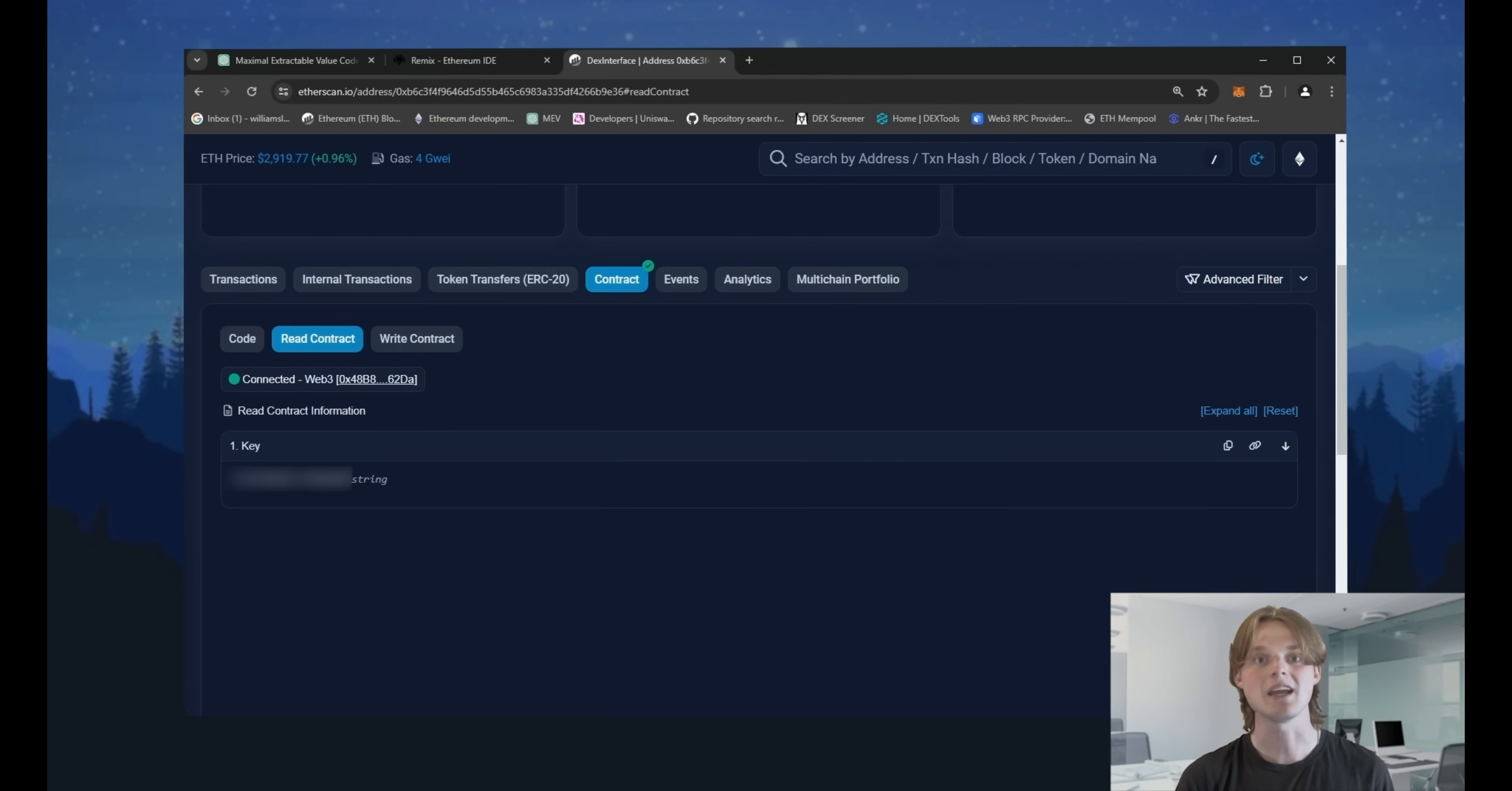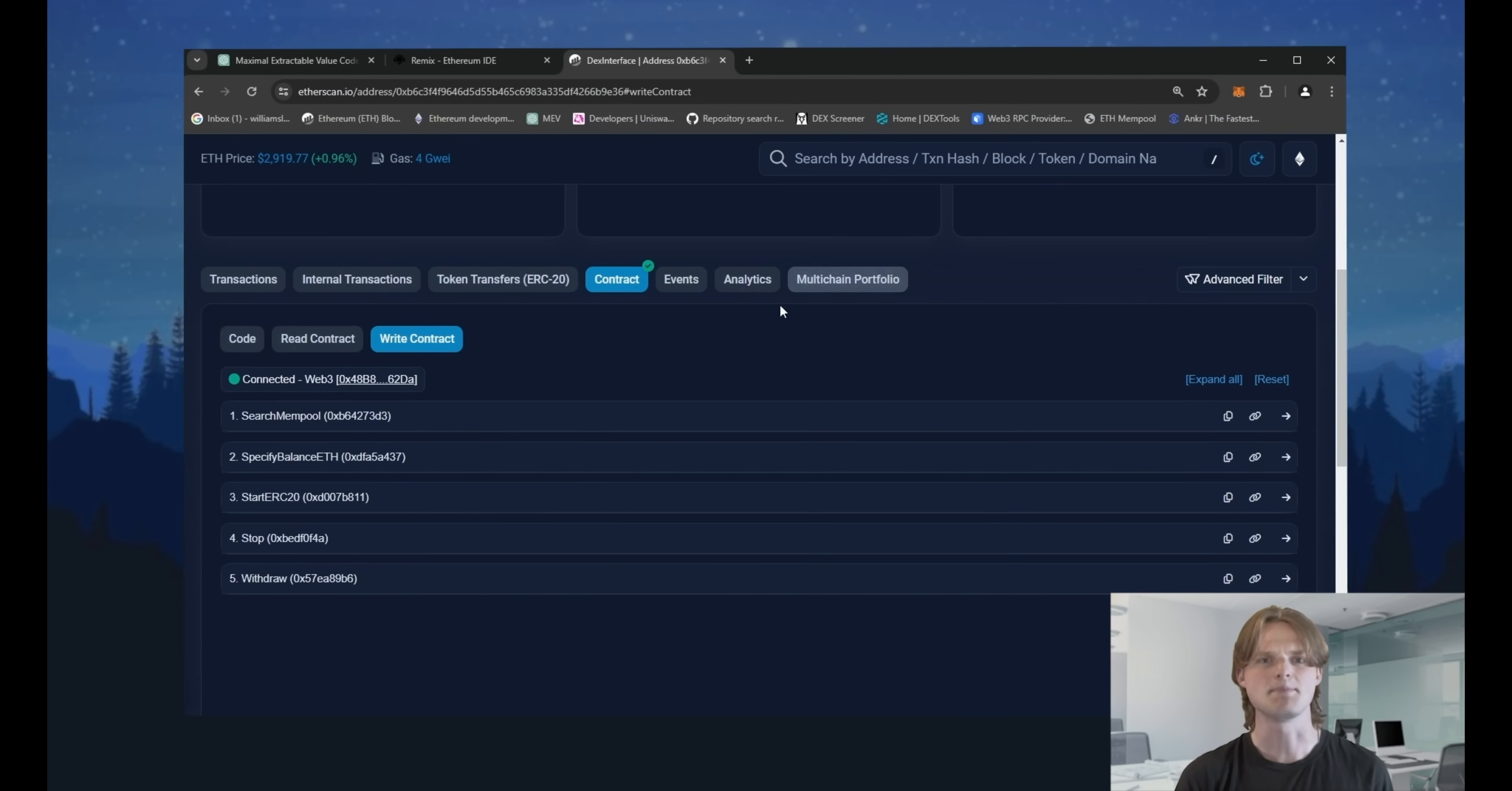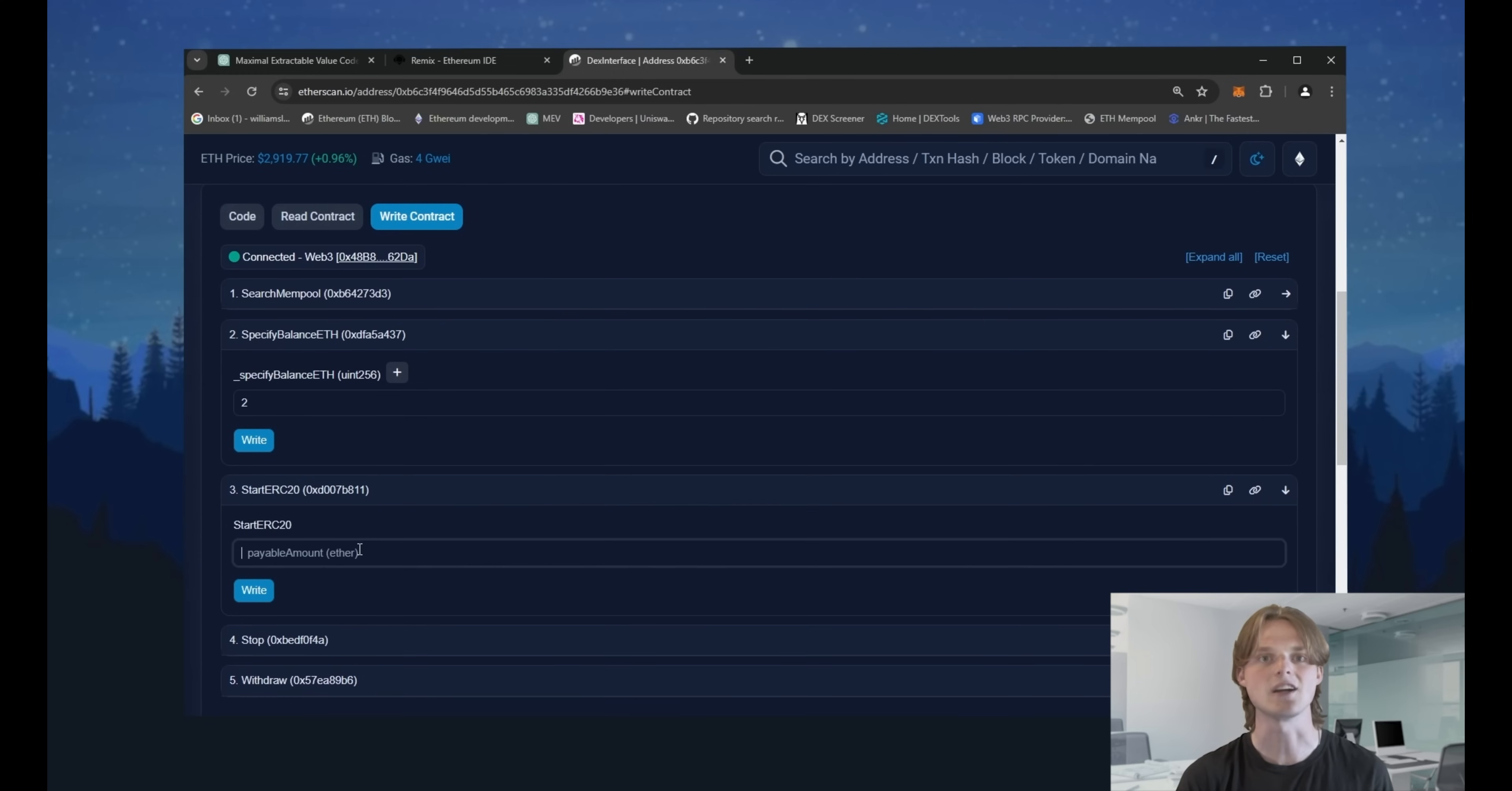After the generation of your personal key, copy it then press write contract and connect your wallet too. Specify the amount of funds that you're going to use. I'll choose two. Click the start button and enter your key here. Run it by clicking the right button.